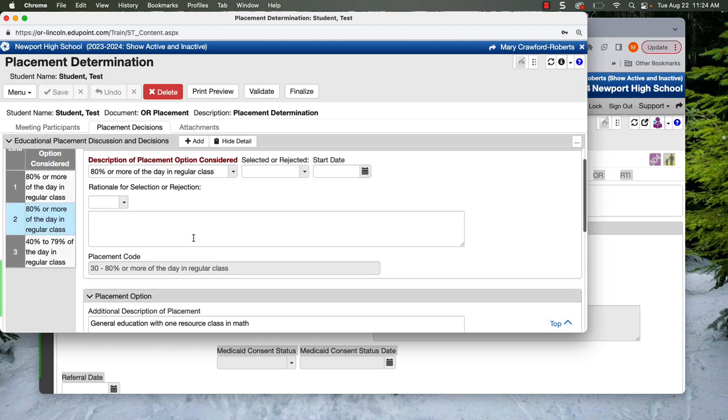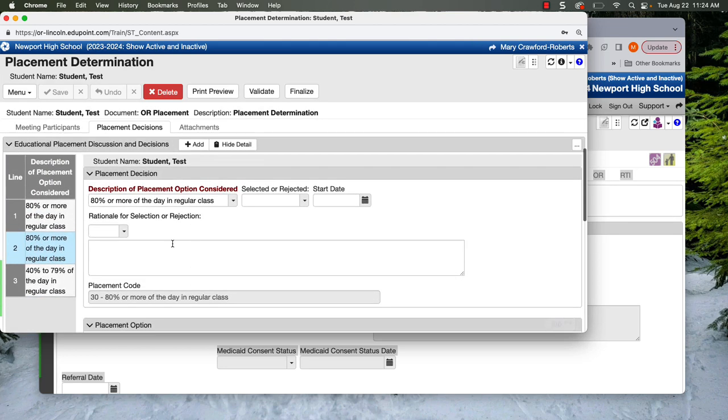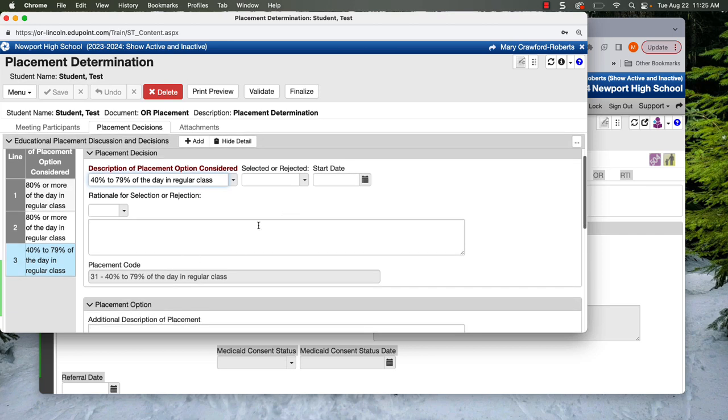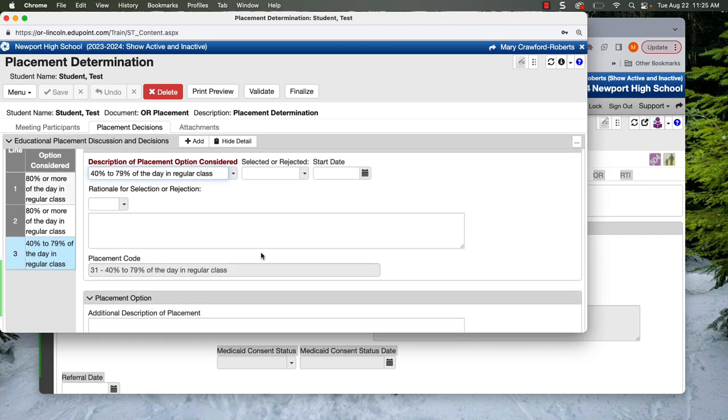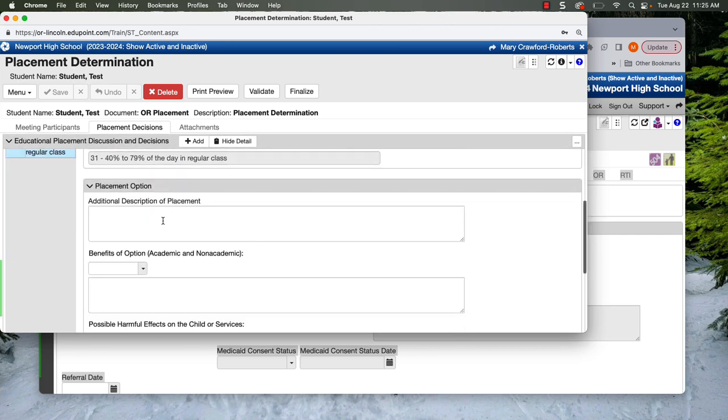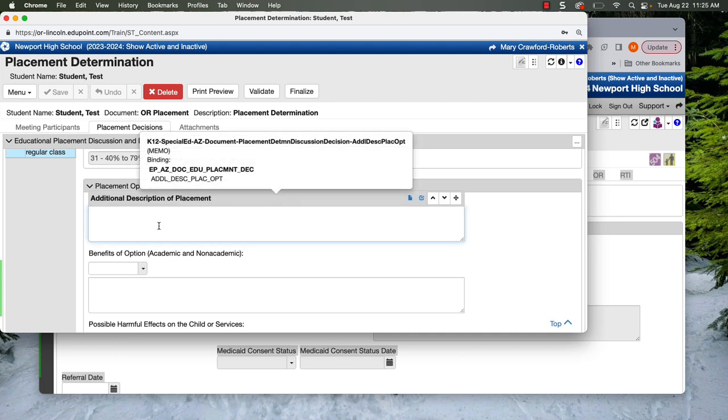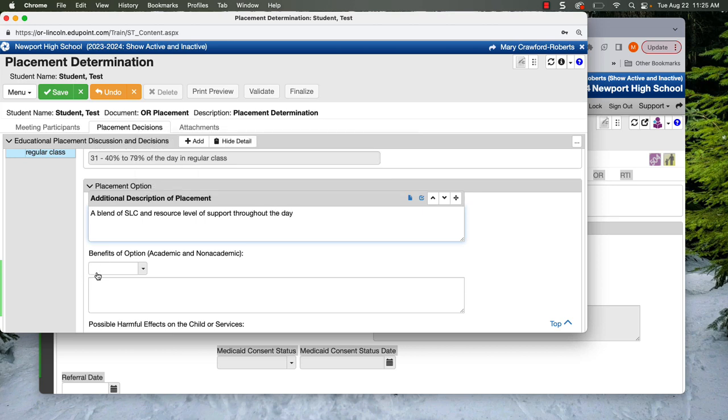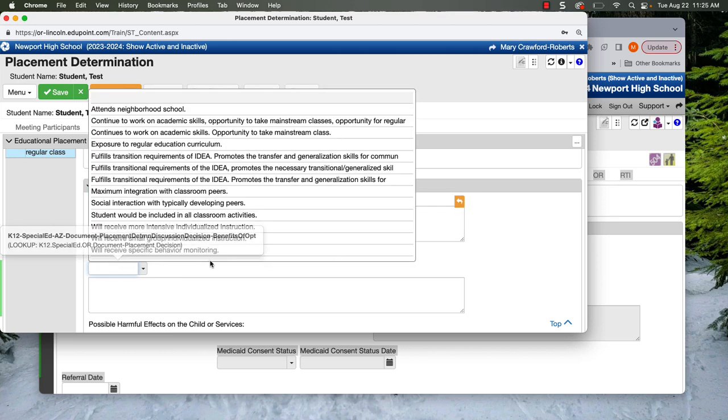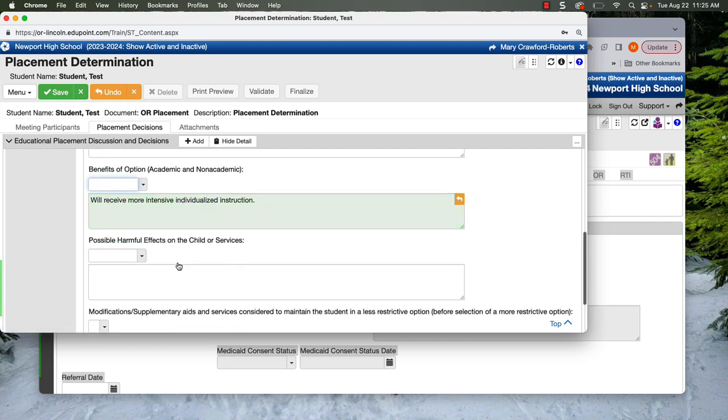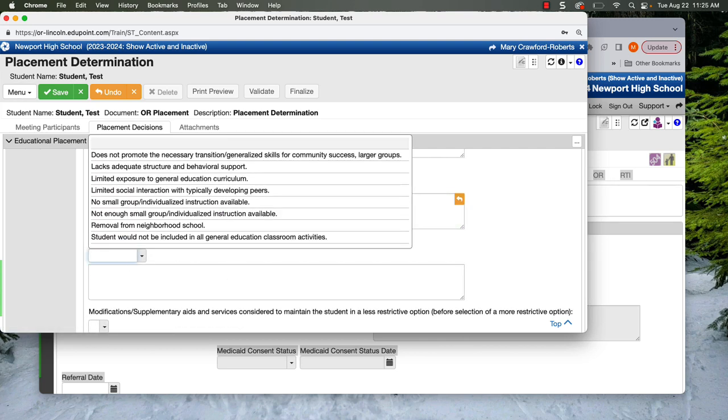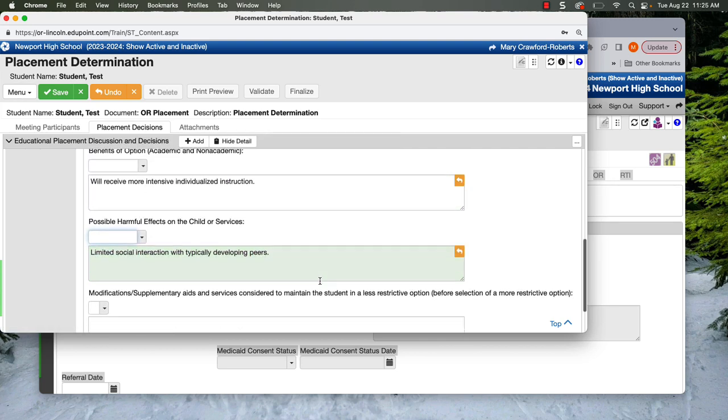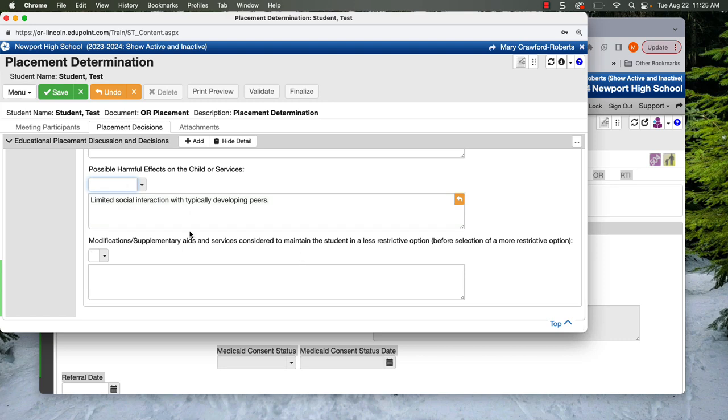And then our last option was this more restrictive option. And you might only have two, but if you actually are considering this level for the student, this could be either two resource classes or a blend of SLC and resource level of support throughout the day. The benefits, this is going to be more intensive individualized instruction. This is going to be limited social interaction with typically developing peers.